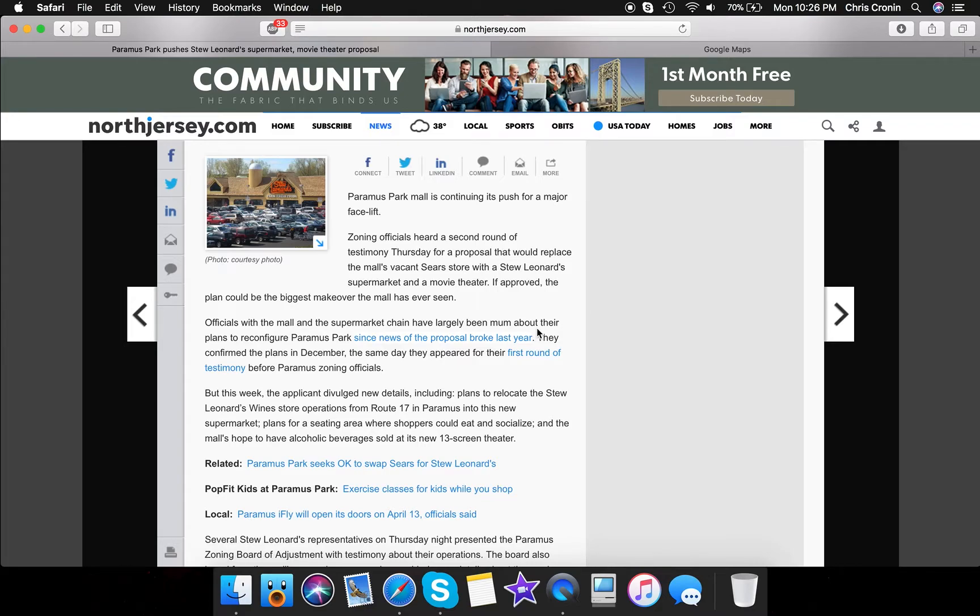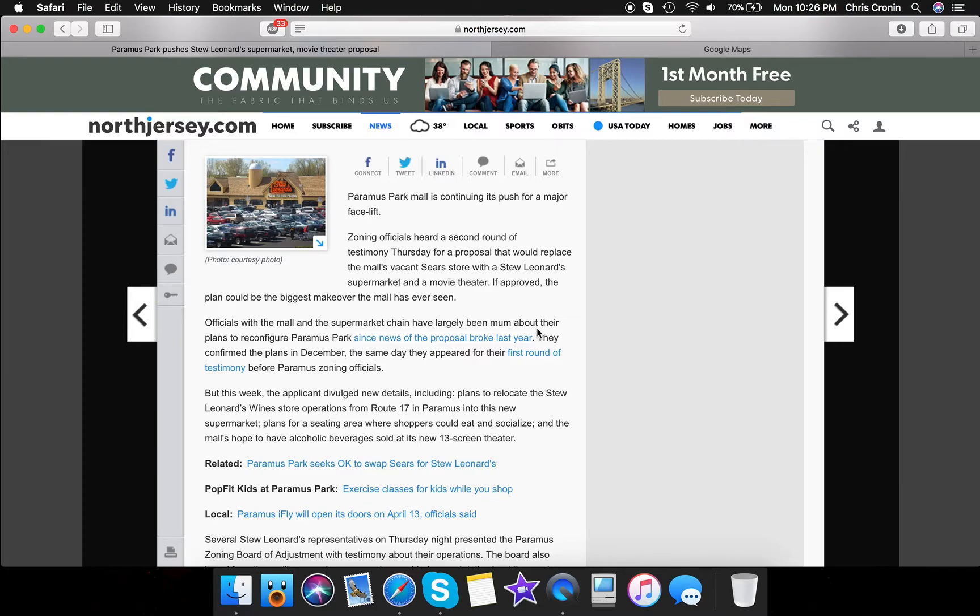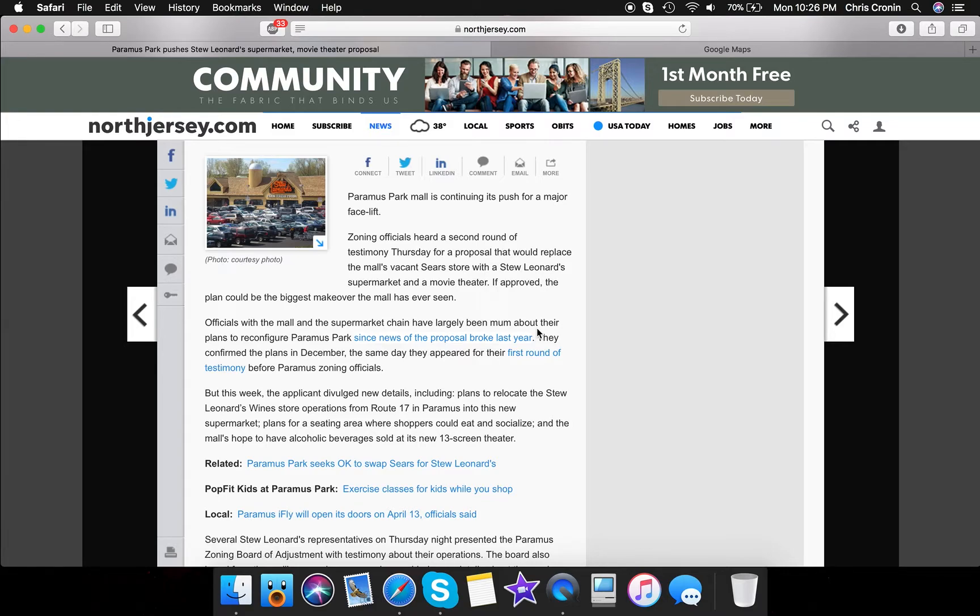So that would be very exciting for this mall too, as it would give a new reason to the mall and of course new life to the mall. So pretty much, the movie theater has not been named yet. I think it is going to be a Regal, but I'm not 100% sure. The mall is hoping for alcoholic beverages to be sold at the new 13th Screen Theater, which could be interesting if Regal were to get into that business, but I don't know if Regal does something like that.